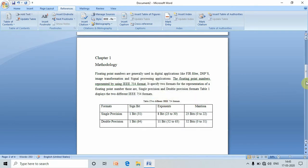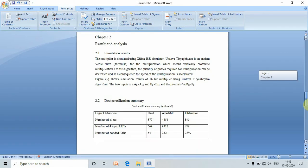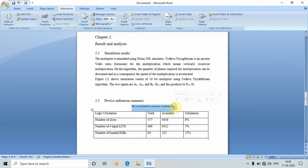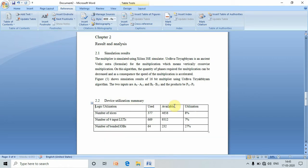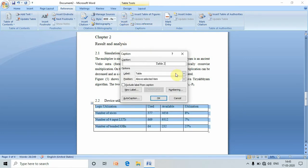Similarly, next move to the next table. I have here table number two. Select the table, go to Insert Caption. Now it is table number two, write its name, and press OK.